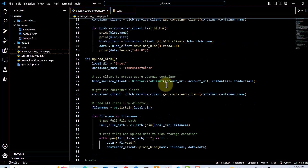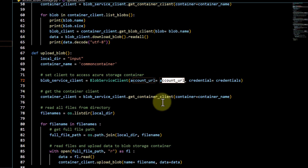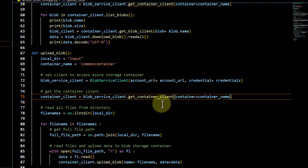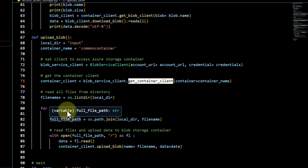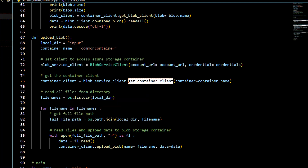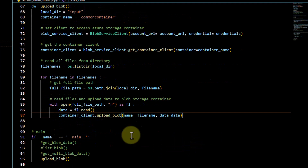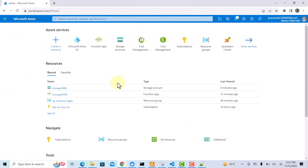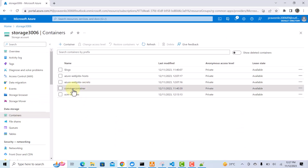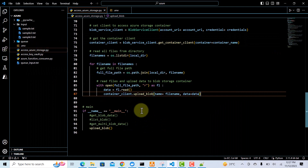Using the blob service client, we pass the account URL and credentials to connect to the storage account. Then we get the container client using 'get_container_client', take all files from the local input directory, loop over all file names, and call the 'upload_blob' method to push all files to blob storage. Meanwhile I check whether any file already exists in common-container — there is one, so I delete it. Now we will upload all three files via code.